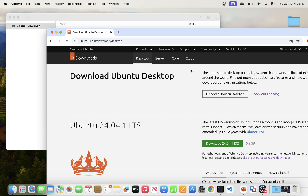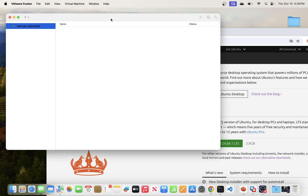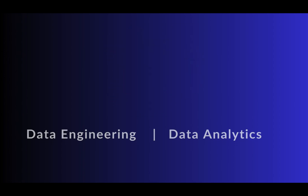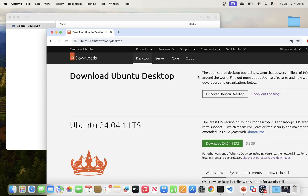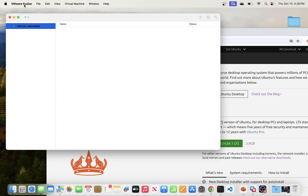In today's video we will be going through the process of installing Ubuntu desktop on VMware Fusion, and this one is running on a macOS environment. So let's get to it.